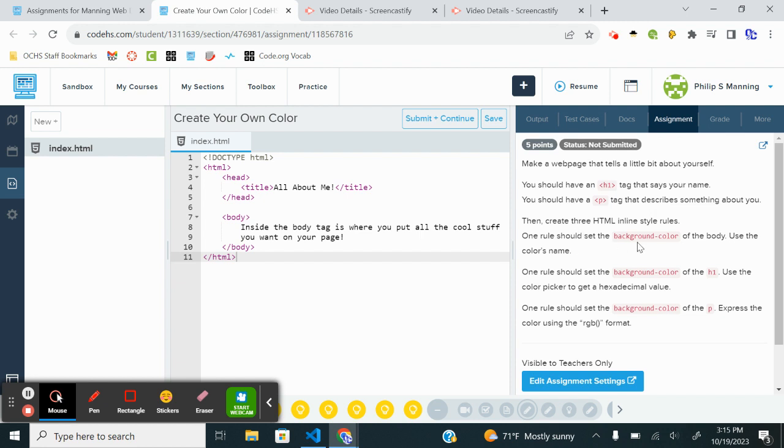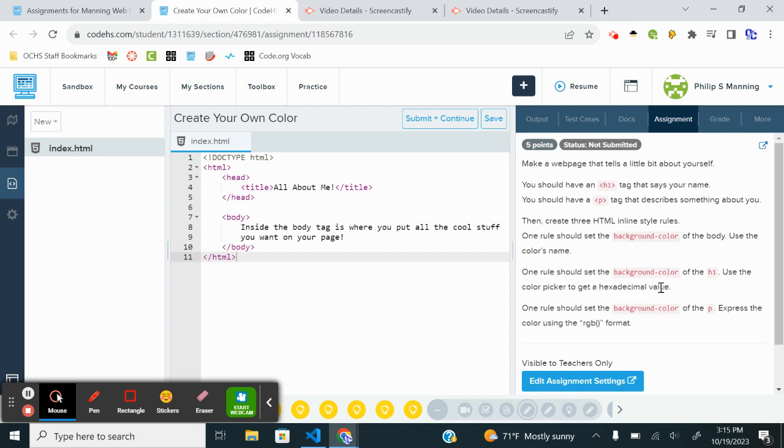So one rule should set the background color of the body. One rule should set the background color of H1. Use the color picker to get a hexadecimal value. I will have to look and see how to do that. This one is RGB. So I'm going to do a Google search for the hexadecimal. I'll explain why in a second. So all right, let's get started. All About Me, inside the body.